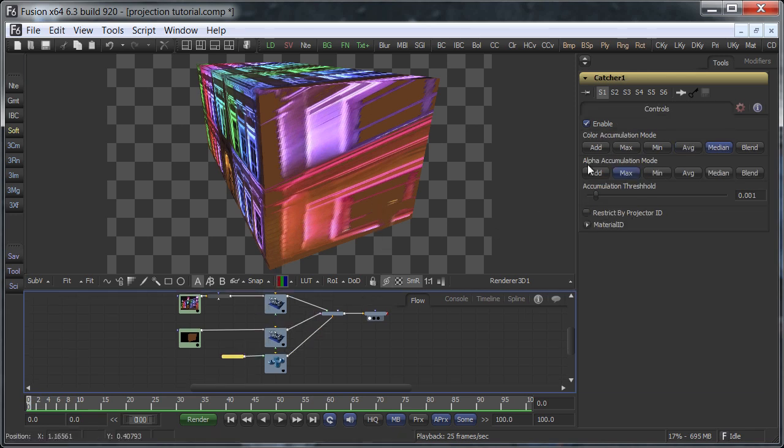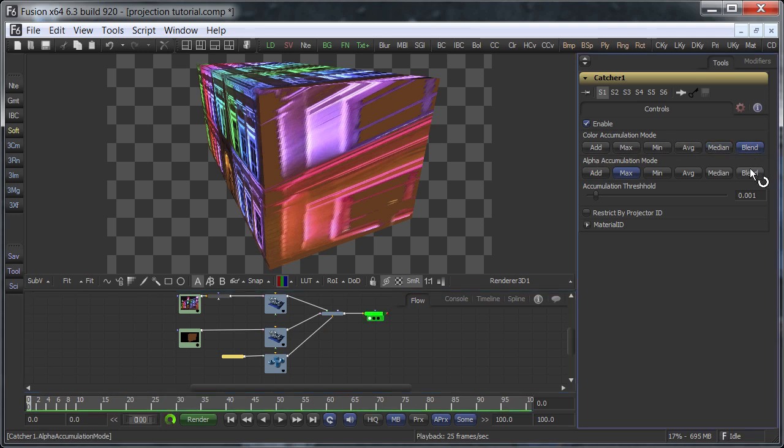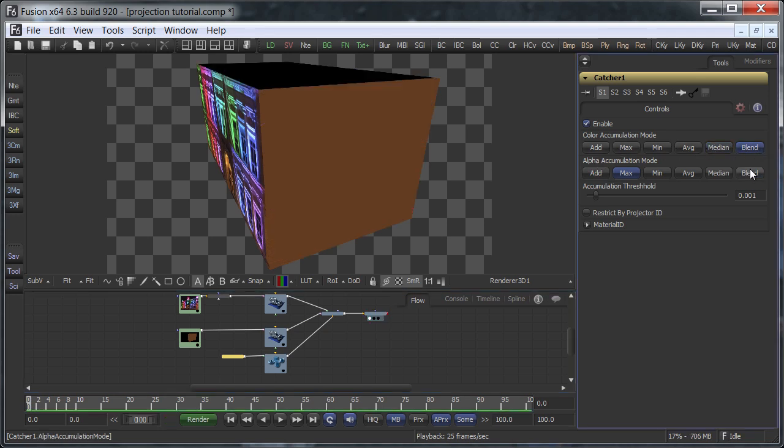By default, it will accumulate multiple projections using the median mode. To layer them using their alpha channels, set the accumulation mode to blend. And there you go.